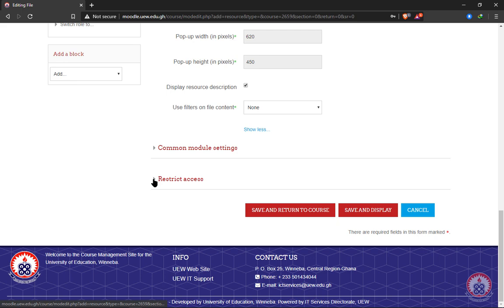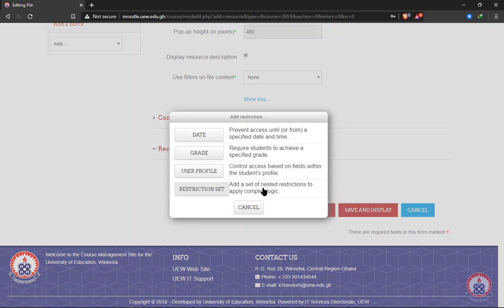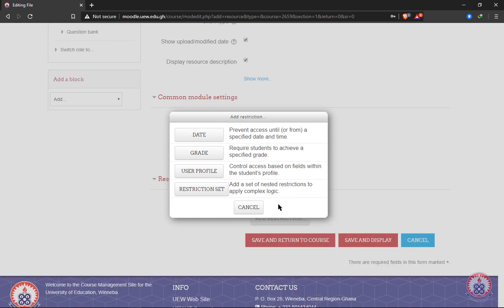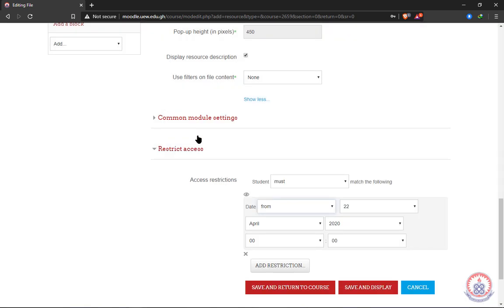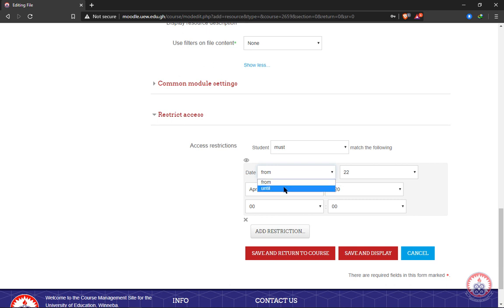Now we have restrict access. With restrict access, after clicking on add restriction, we have four items here. The first one is restricting access with date. We can restrict the course until a date that has been specified by us. It means that when we select date and we set a date on it, no student will be able to open the resource until the date is due.